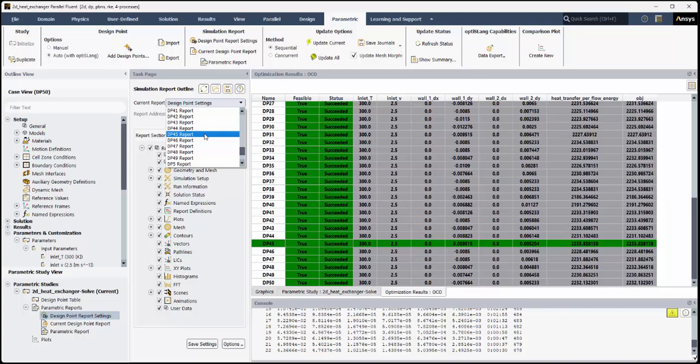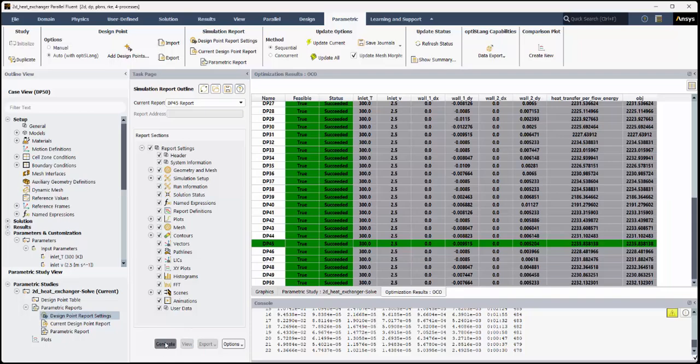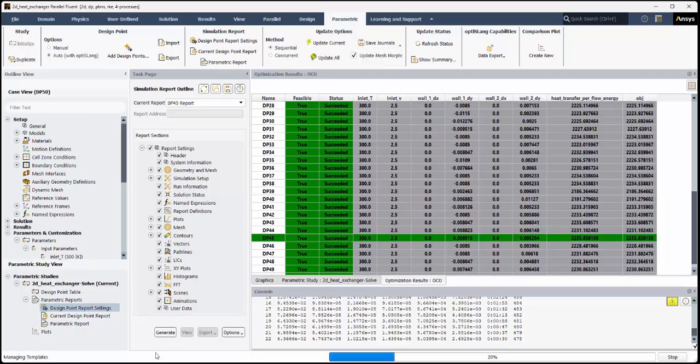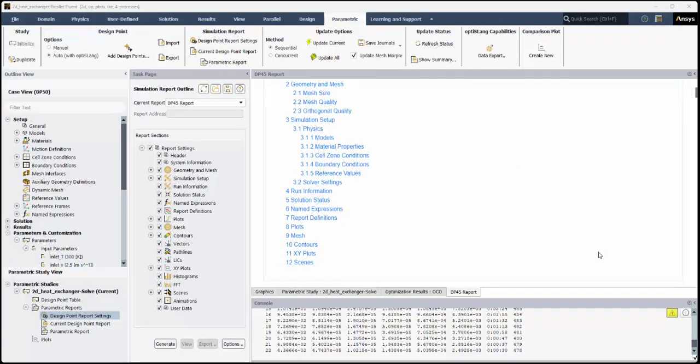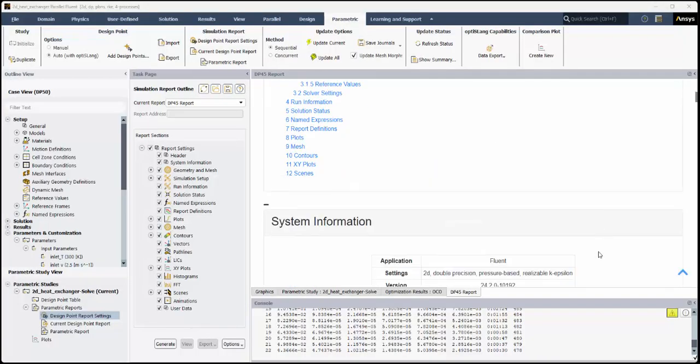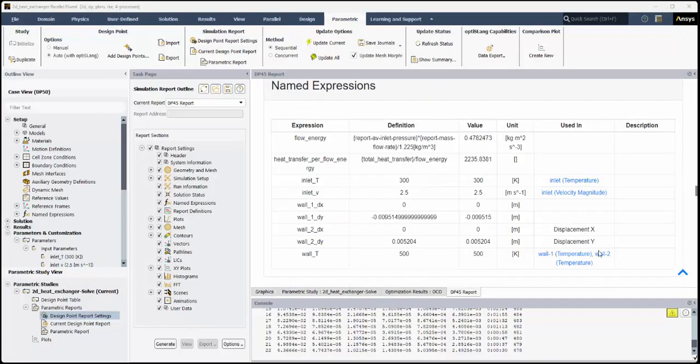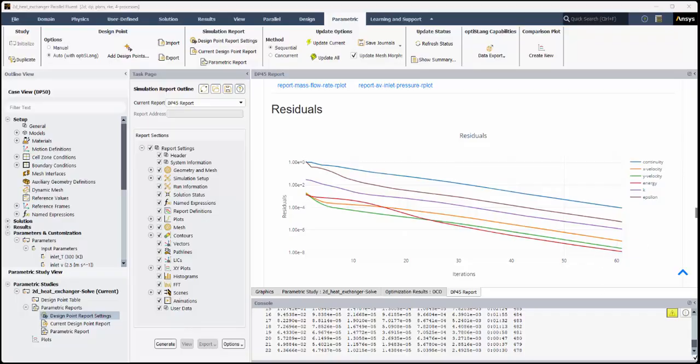For this demonstration, we'll select the optimal solution and click Generate. The report will be generated and be displayed in its own tab in the Fluent interface. Note that the initial generation of a report may take a few moments. However, subsequent reports will later take less time.